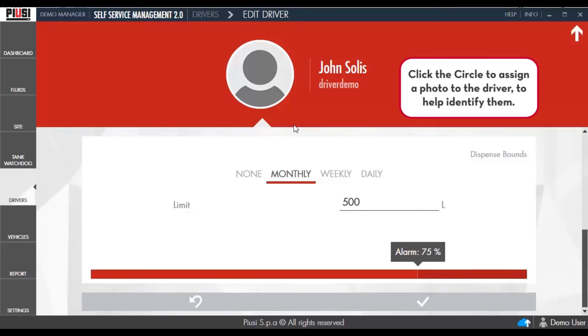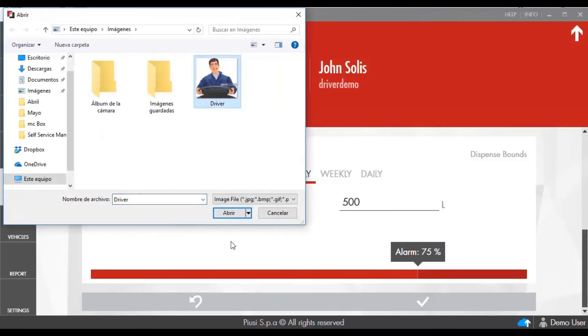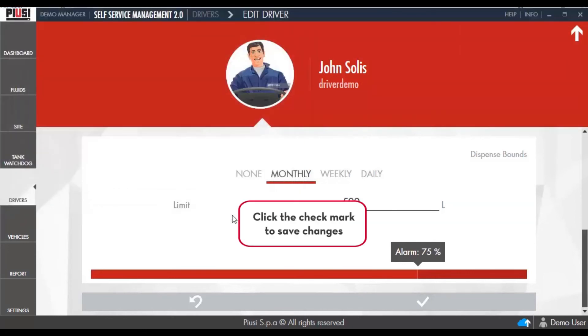Click the circle to assign a photo to the driver to help identify them. Click the checkmark to save changes.